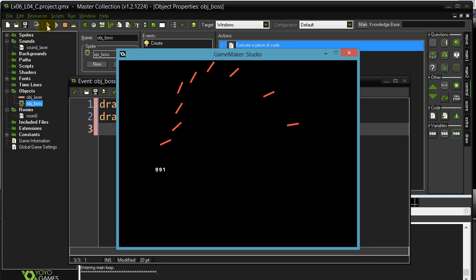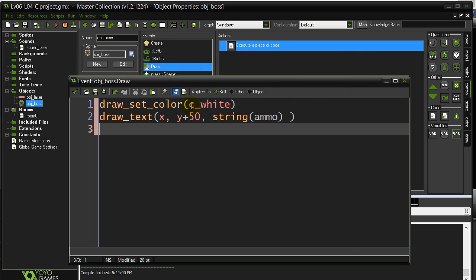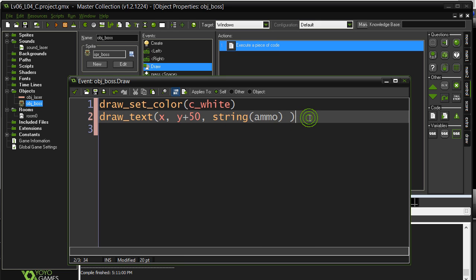So, obviously the boss is still there, but you don't see it. You have to remember, as soon as you put any code inside of the draw event, that is now the draw event for the boss, and that's all that's going to be drawn.